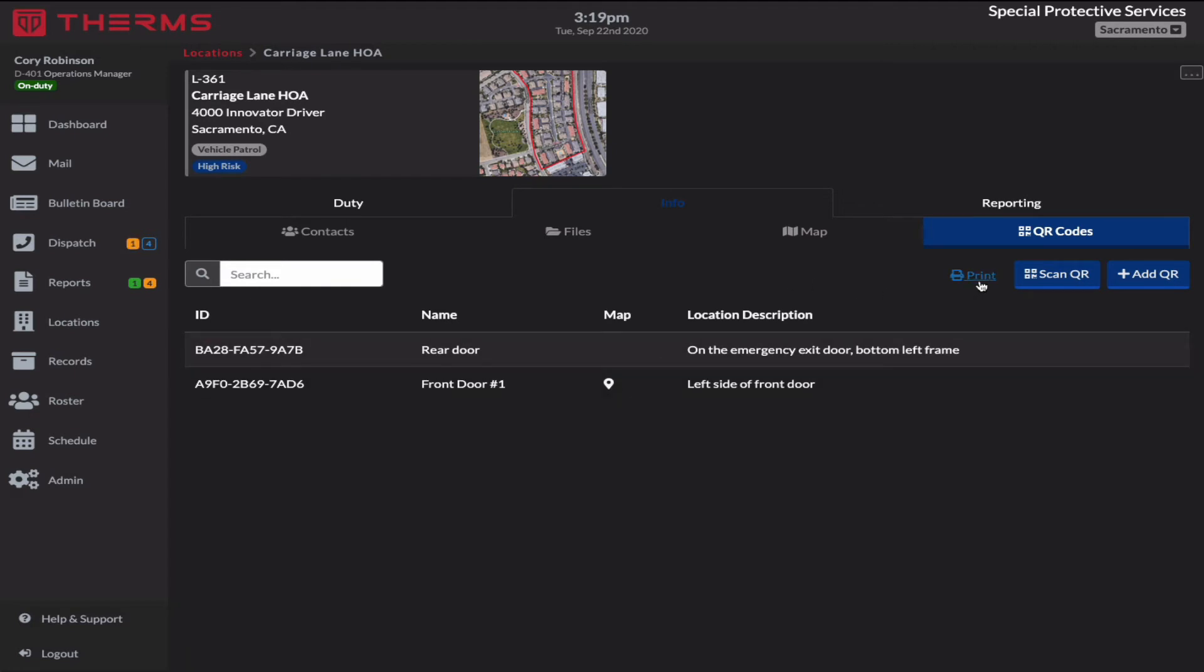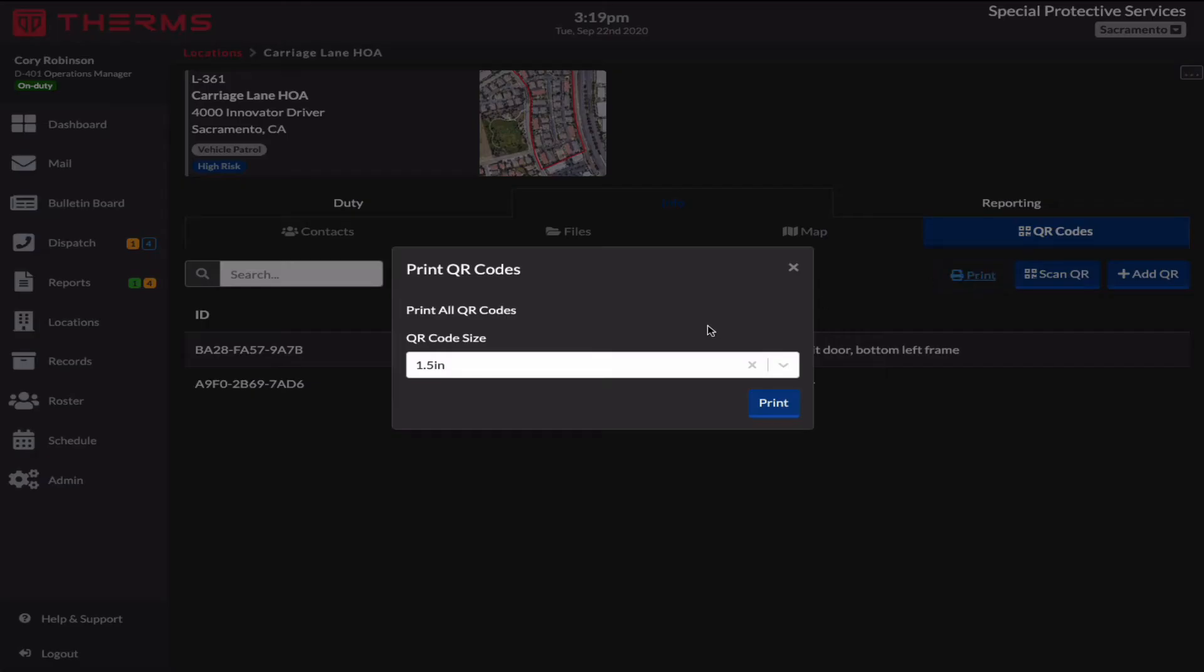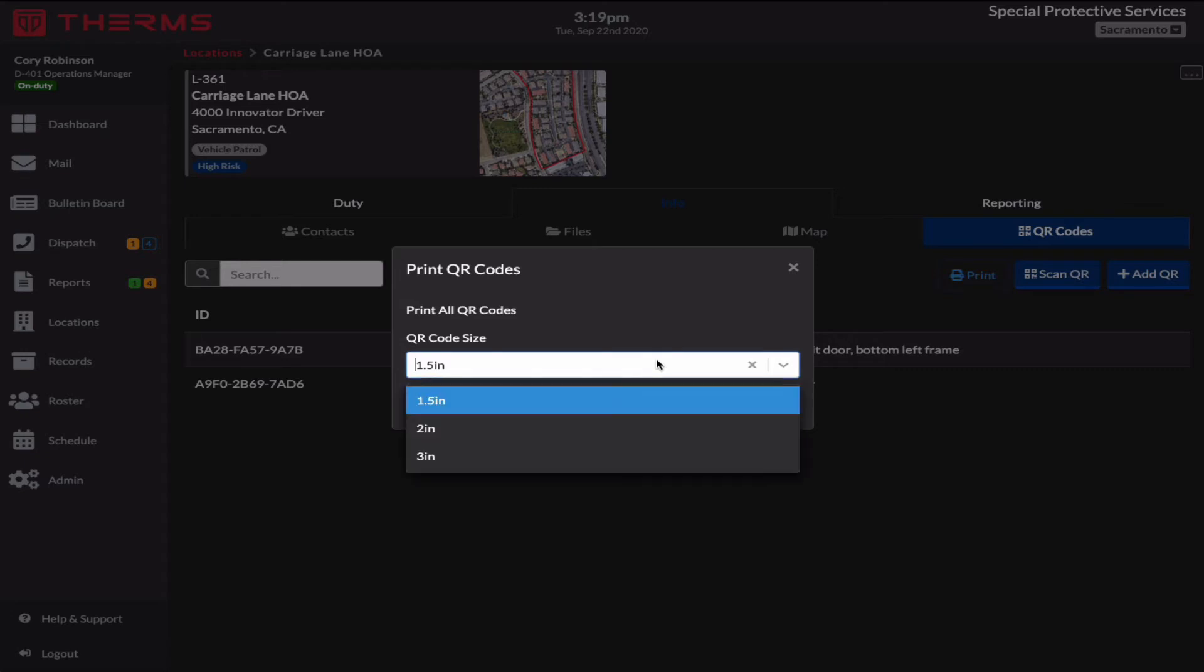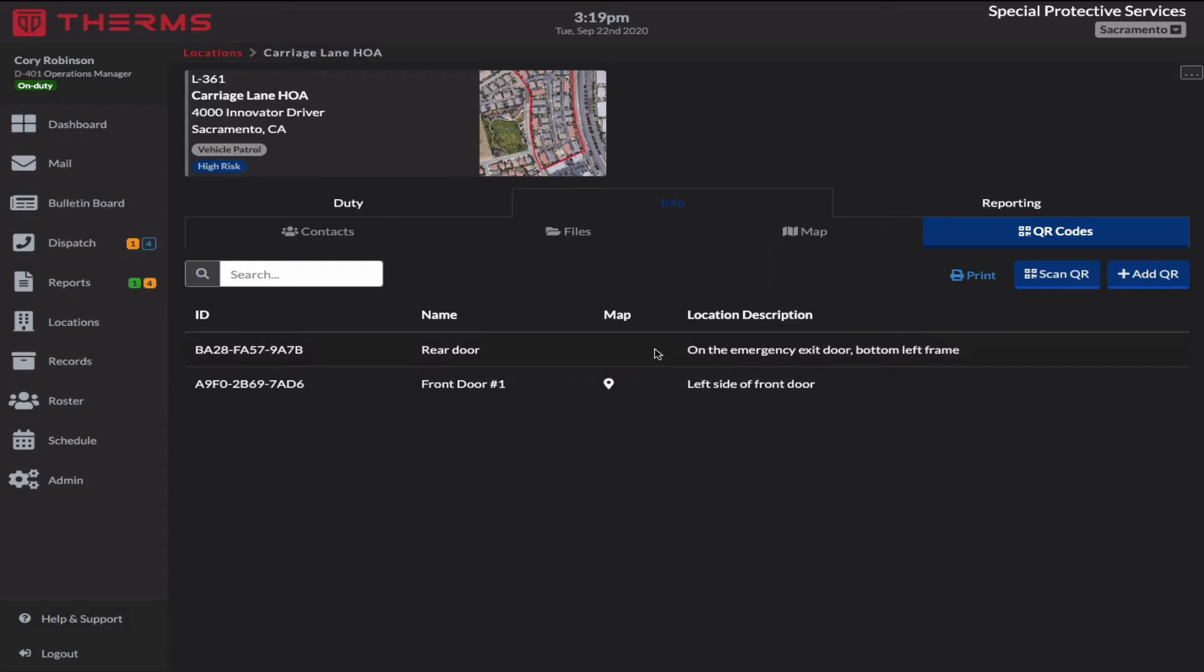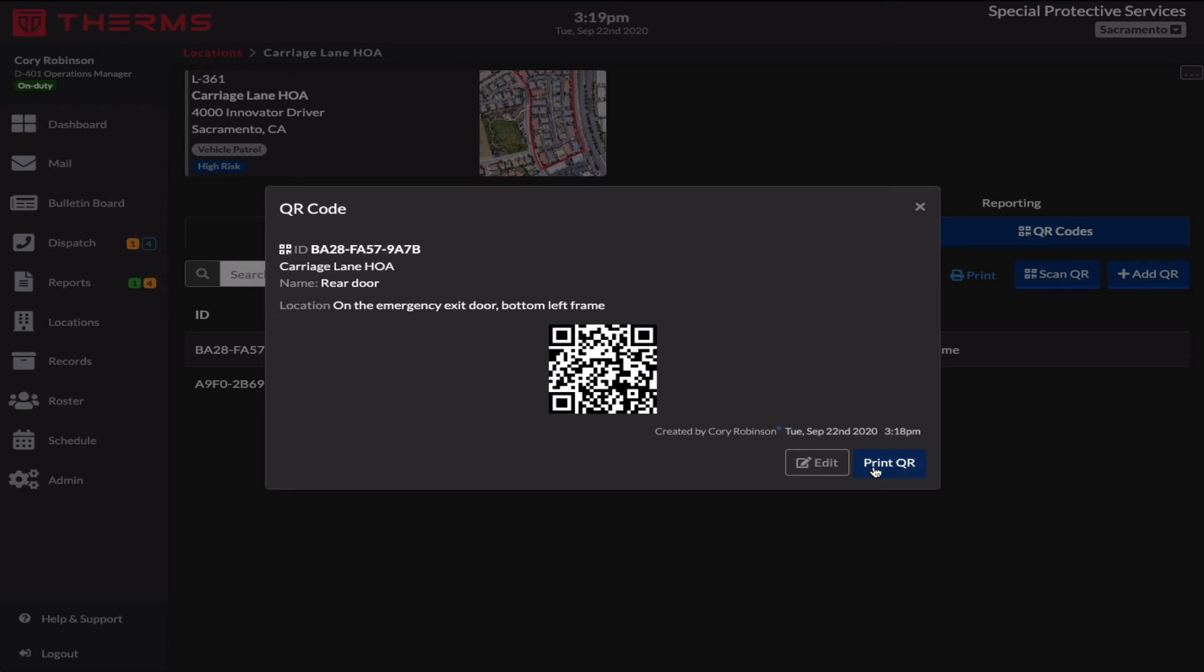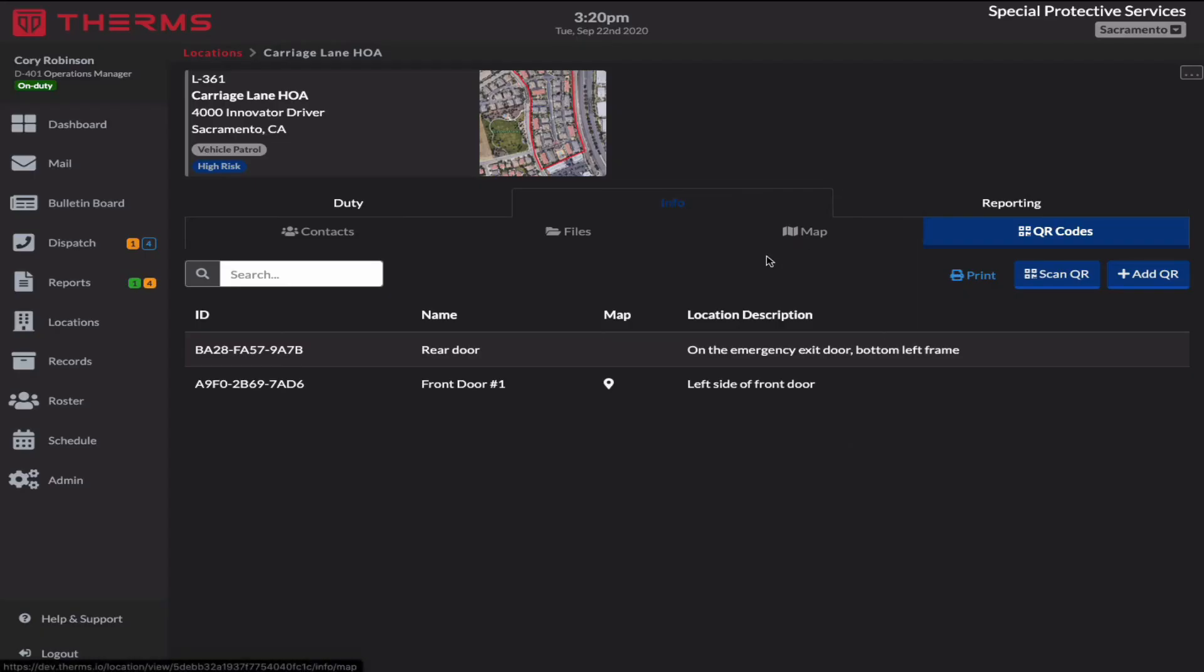Obviously you would want to print them up so I can say print and I can pick what size I want them to print on a sheet or you can print them individually. I can select print here to print just an individual one. That's up to you. So you're going to want to print those, probably laminate them and install them on one of your properties.